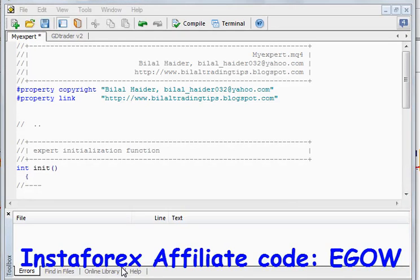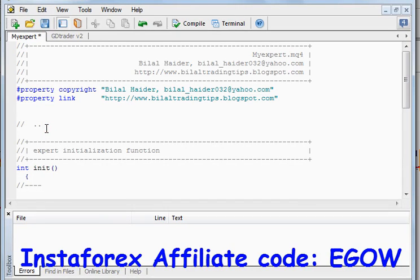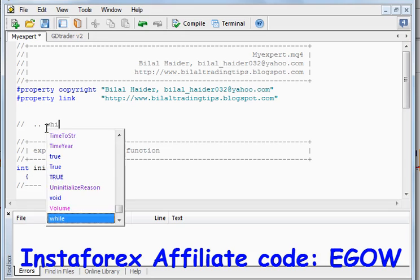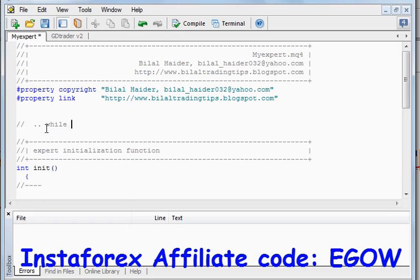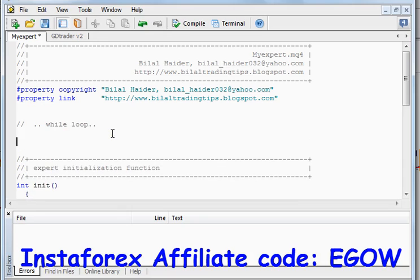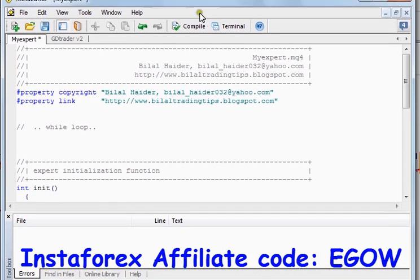Hi friends, this is Bilal Heather. In this lecture I'll be talking about another kind of loop which is called a while loop. The while loop is also used to do some calculations repeatedly, and it does the same work as the for loop does, but it's kind of different from the for loop.